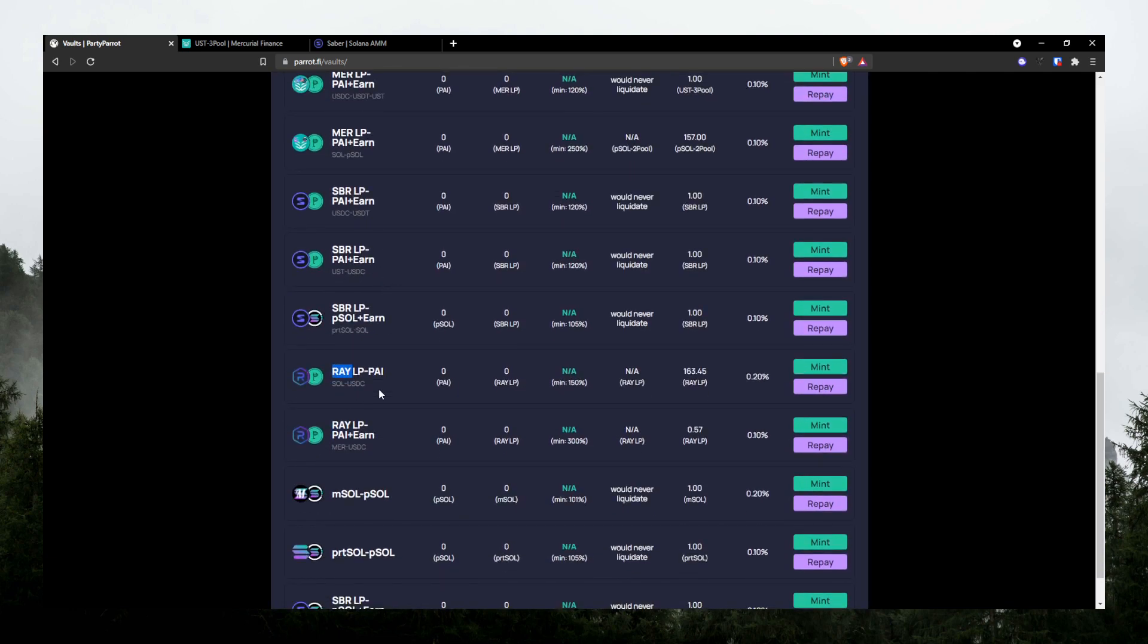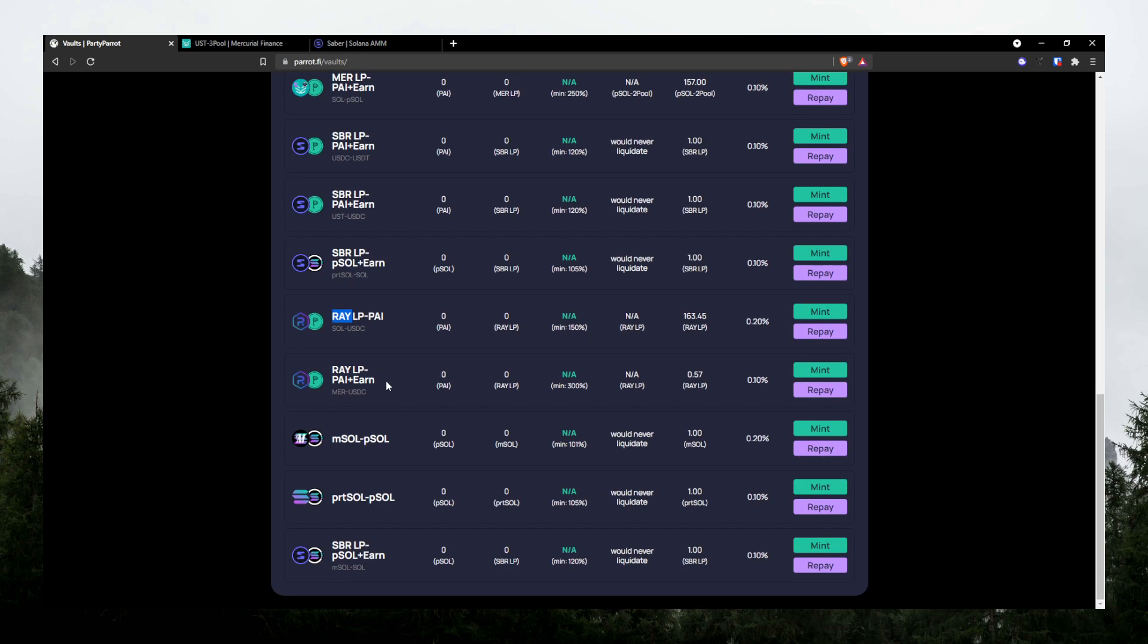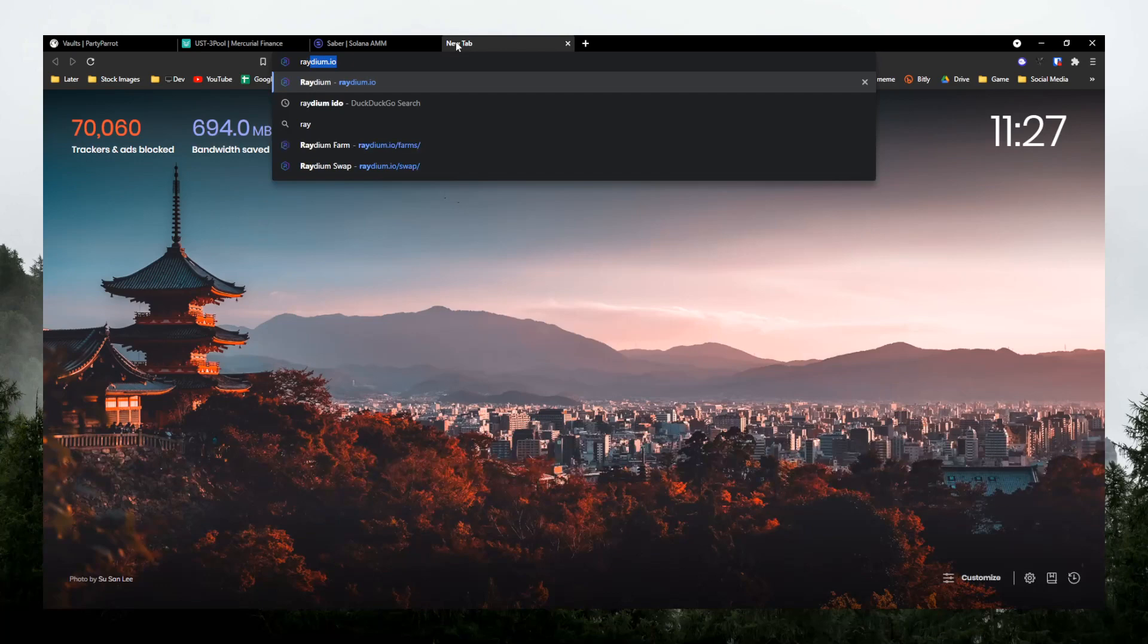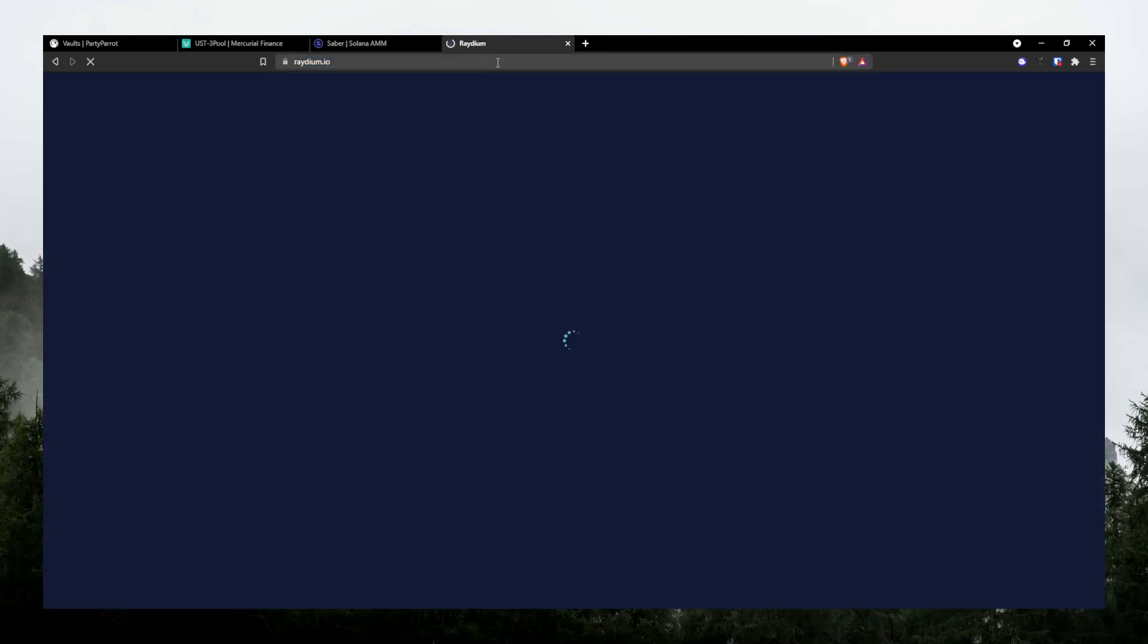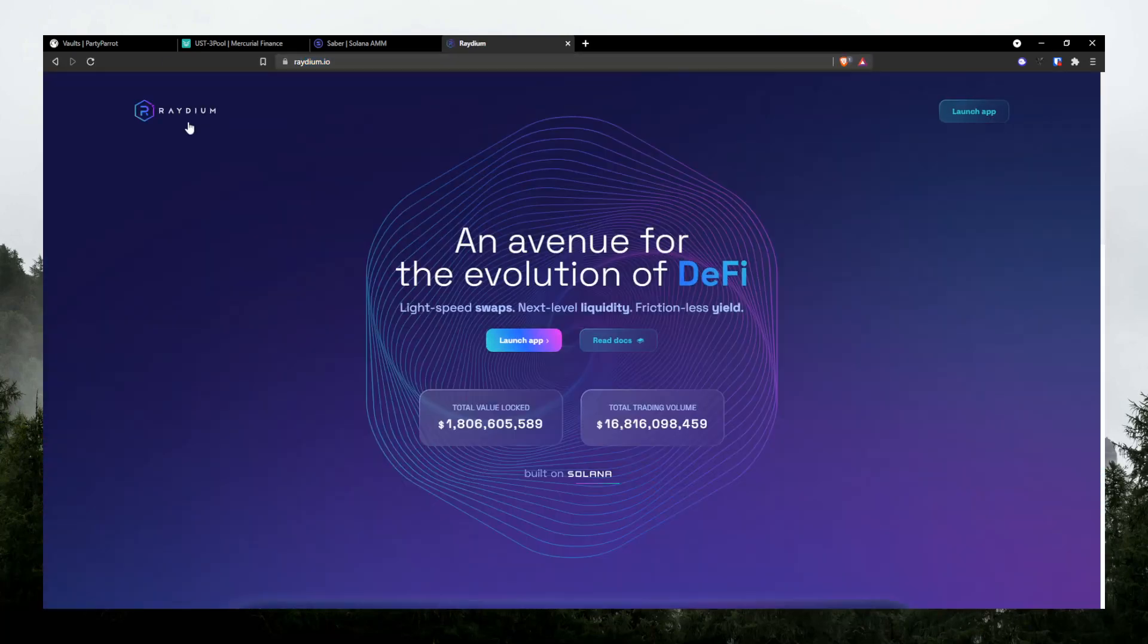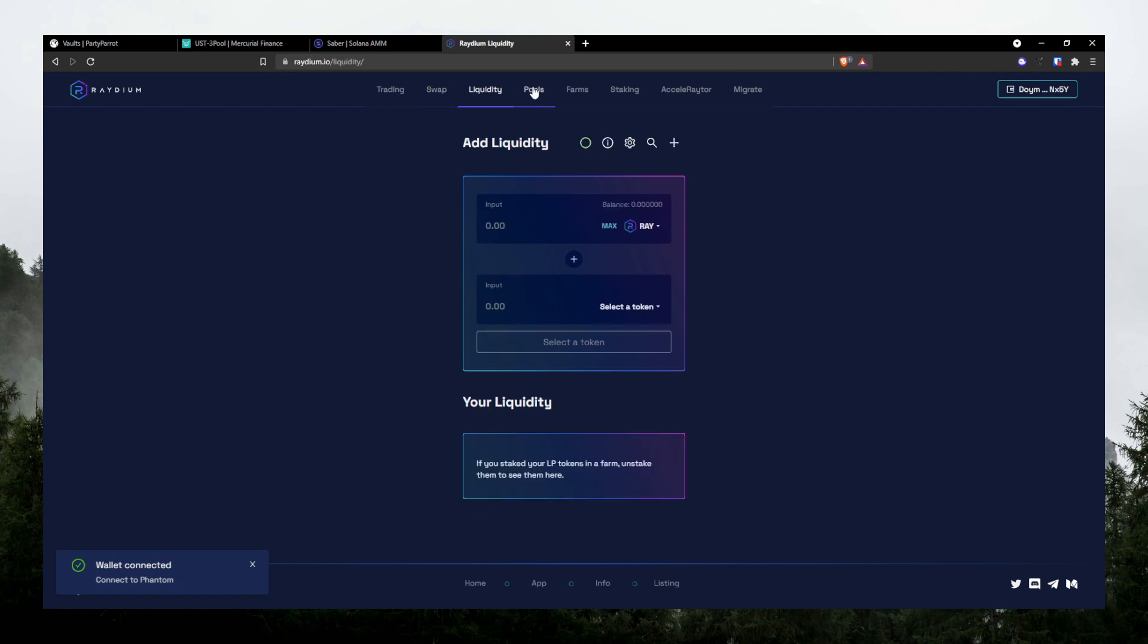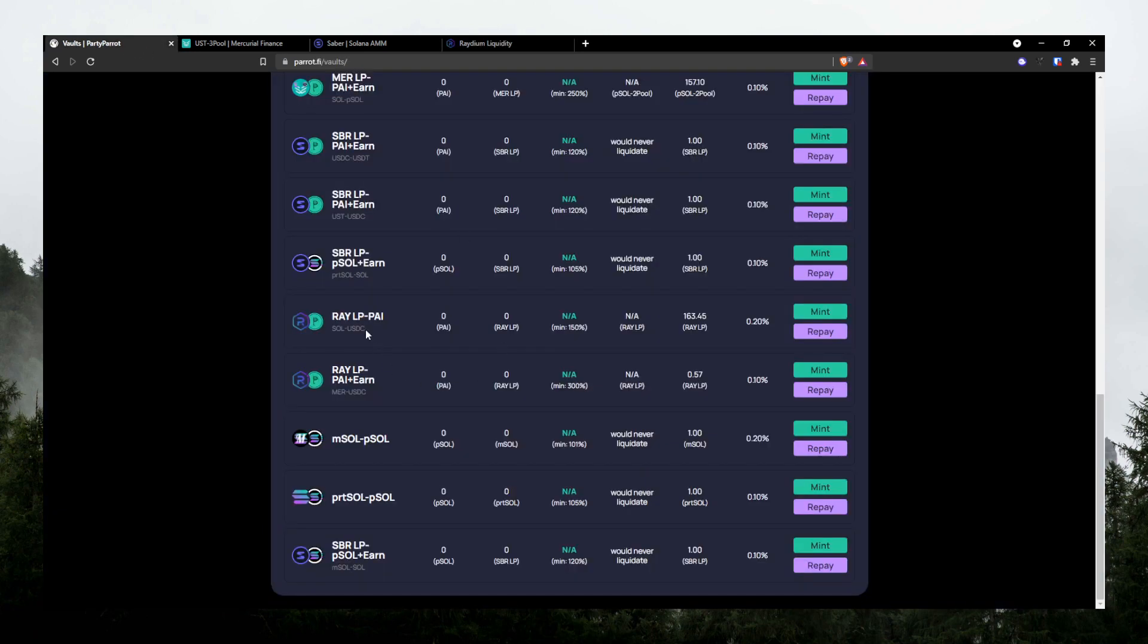Hit mint and then deposit just like earlier I showed you. Or if you want to farm with Solana, USDC, and Radium, then head over to Radium. Launch App, Liquidity. So what is it? Solana and USDC.